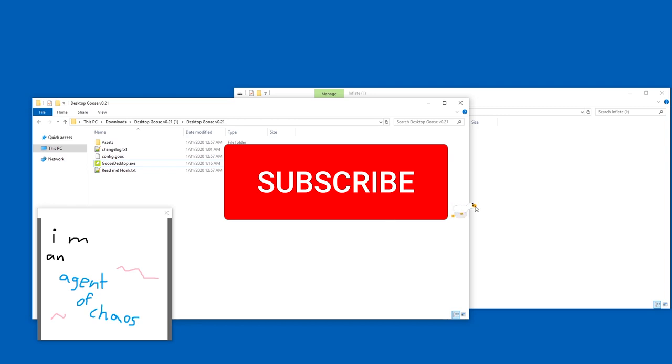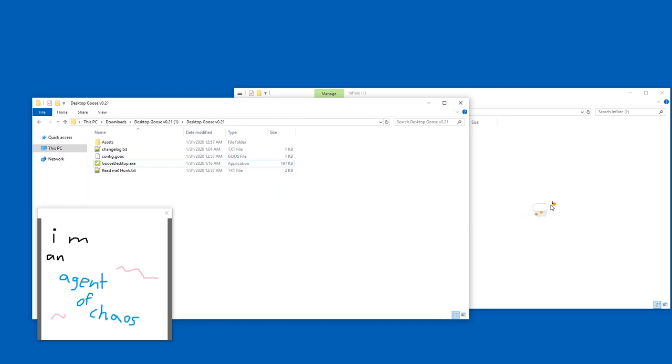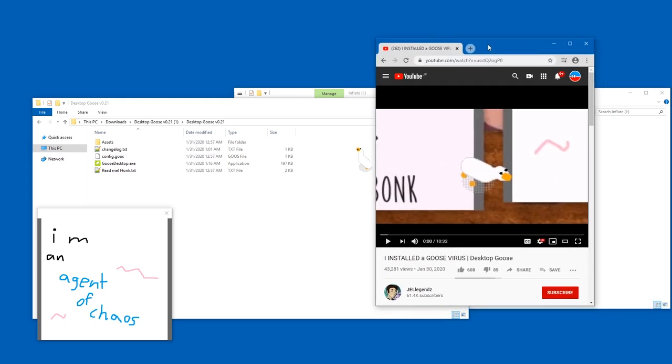So why do you think it is a virus? Well, it's easy, because some YouTubers decided to pretend that it's a virus for fun! Here, I installed a goose virus, but it's not a virus.